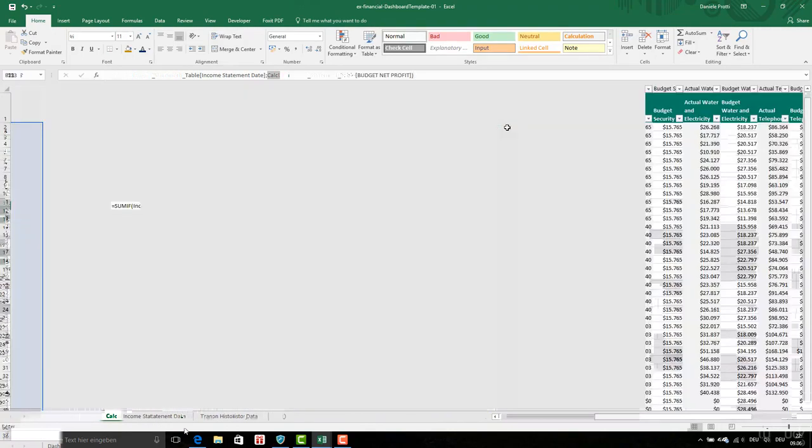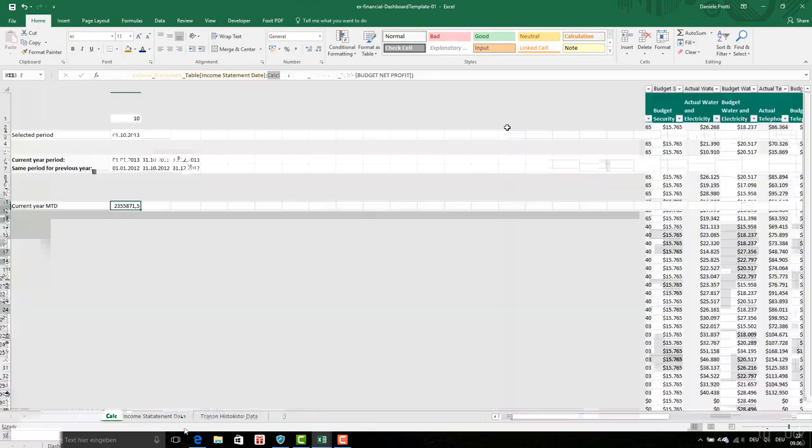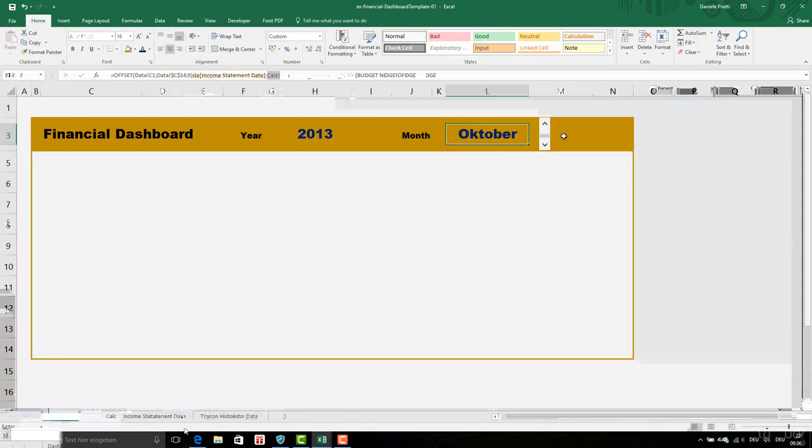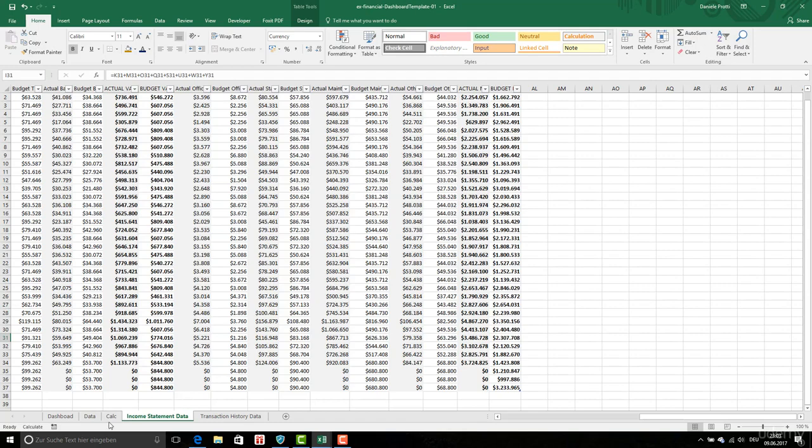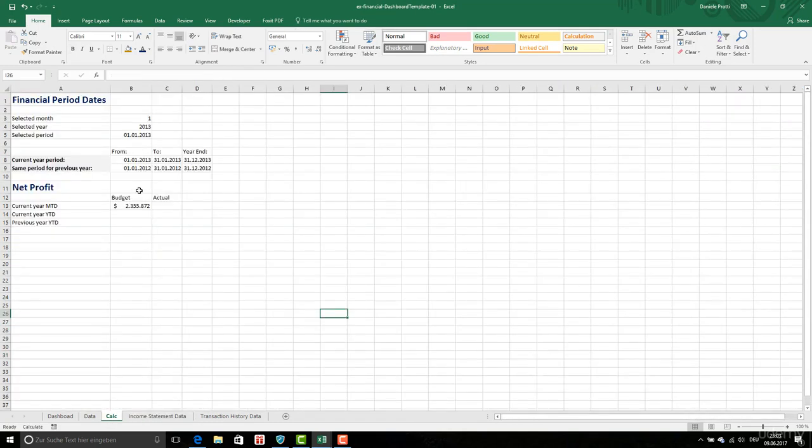The dashboard here now. Good, so we have this first one, the budget for the current year.